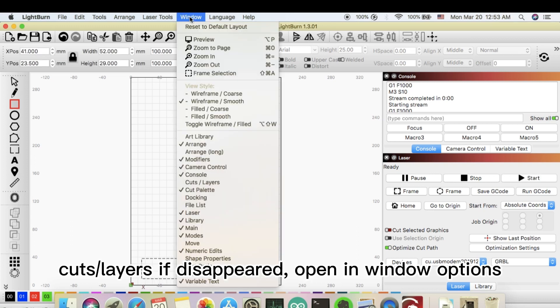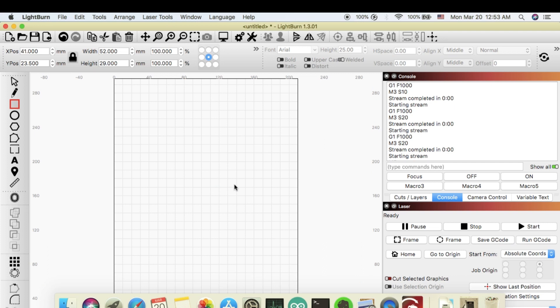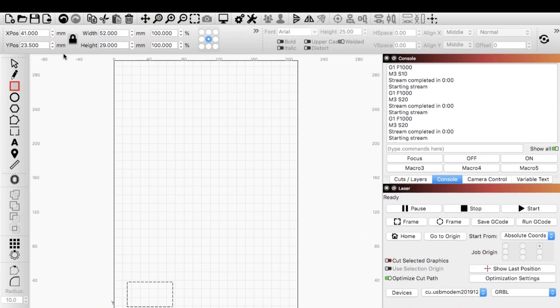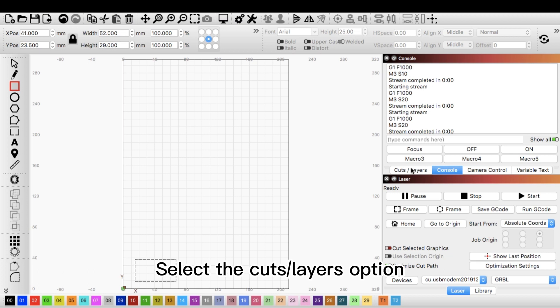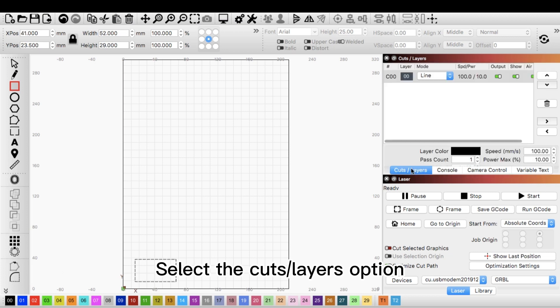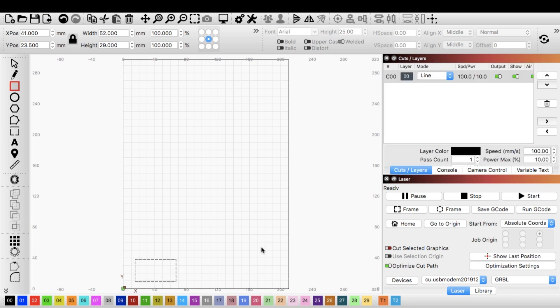Cut layers if disappeared. Open in window options. Select the cut layers option.